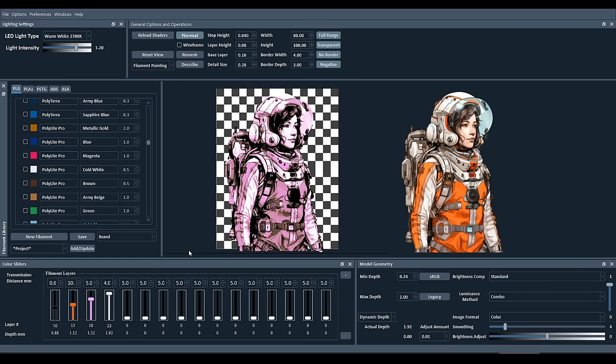For the most part, using HueForge simply means importing an image, setting the size, dragging down the filaments you want to use, and then playing with the sliders until you get the appearance that you're after. And once you're happy, you come up to file and save your project.